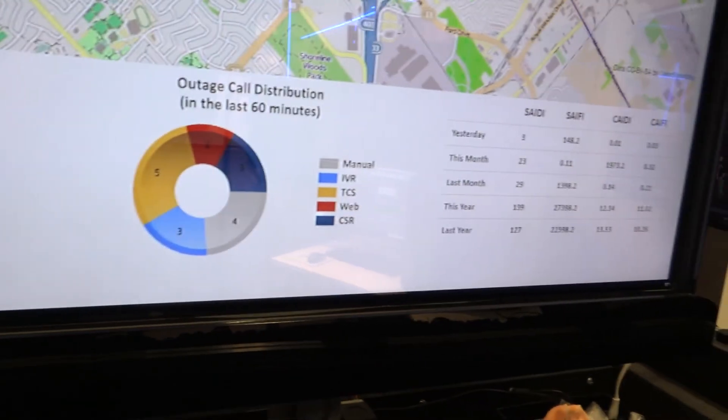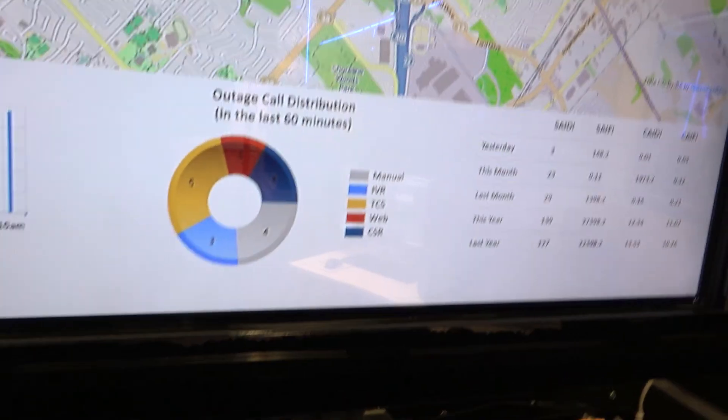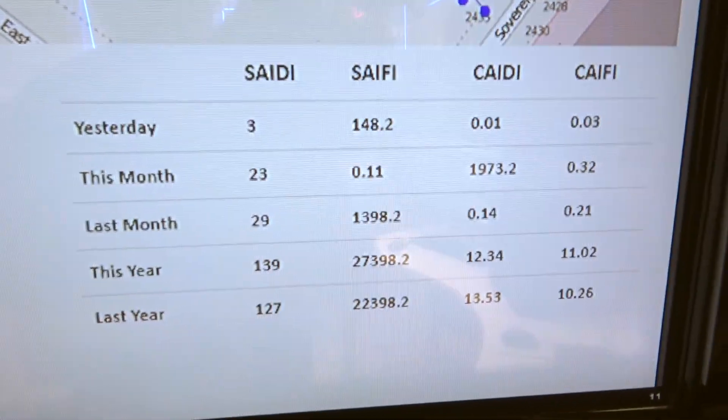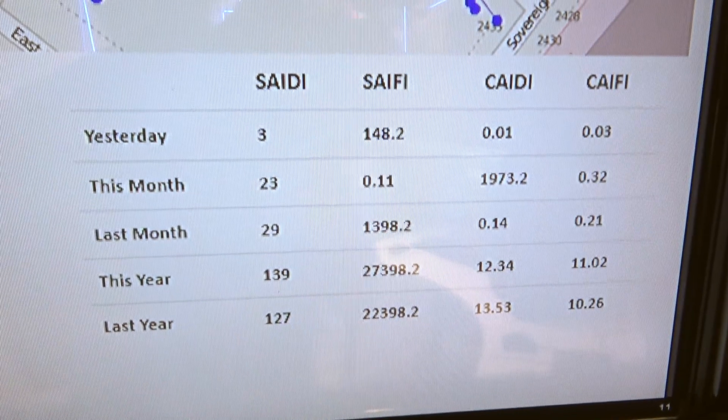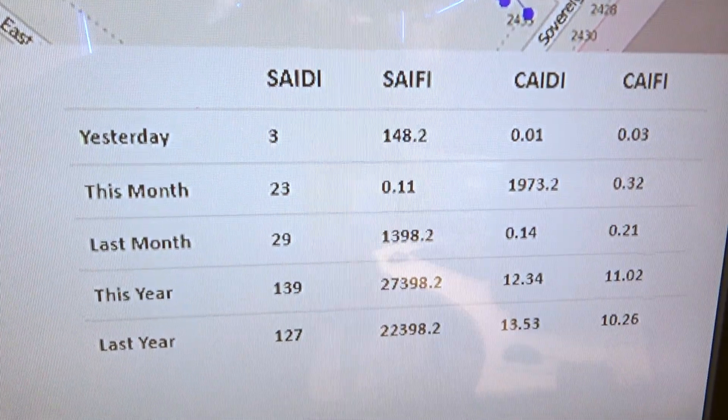In the outage call distribution, you will see all the different possible types of calls coming into the system to report an outage. And also some of the key reliability indices, such as the SAIDI, SAIFI, and so on.